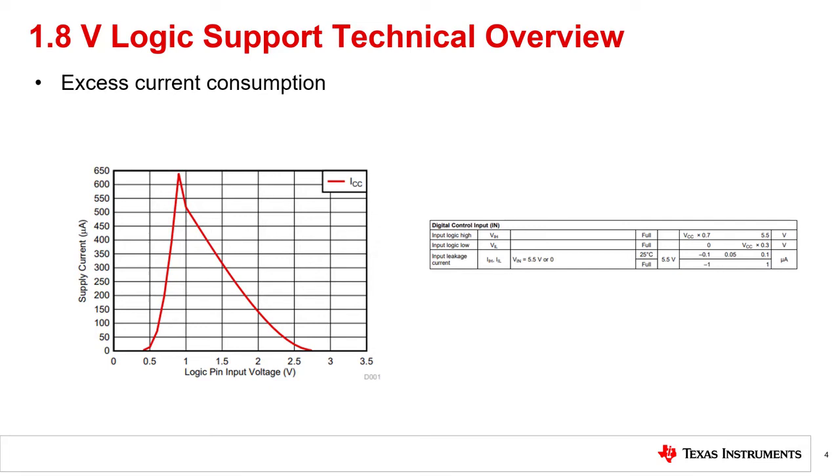To help correct for excess current consumption, there are three methods that could be used: one, a fixed logic threshold method; second, a 1.8 volt logic compatible method; or third, a logic supply pins method. The next slide will discuss all three methods in detail.